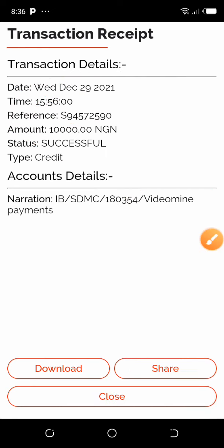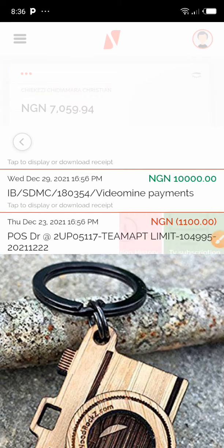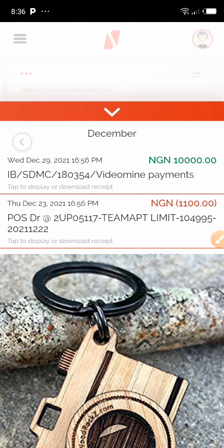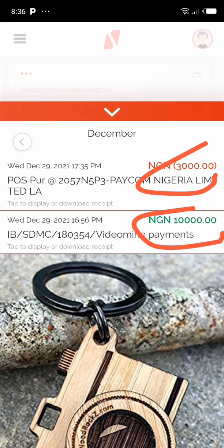When I saw this, I used my ATM to withdraw 3,000 because my child needed it, and I also withdrew 2,000. As you can see, this is the 3,000 that I withdrew, the 2,000 that I withdrew, and this is the 10,000 that came in from VideoMine.